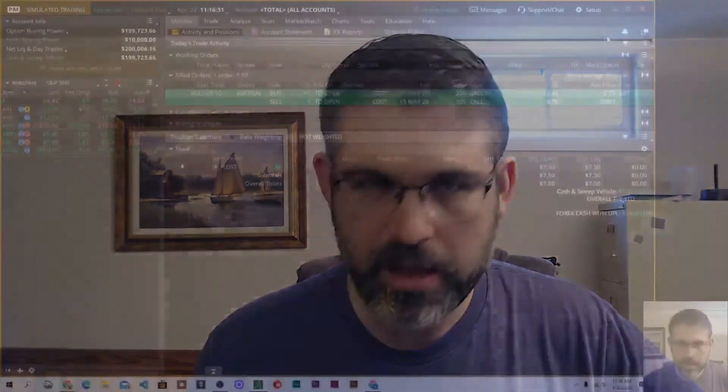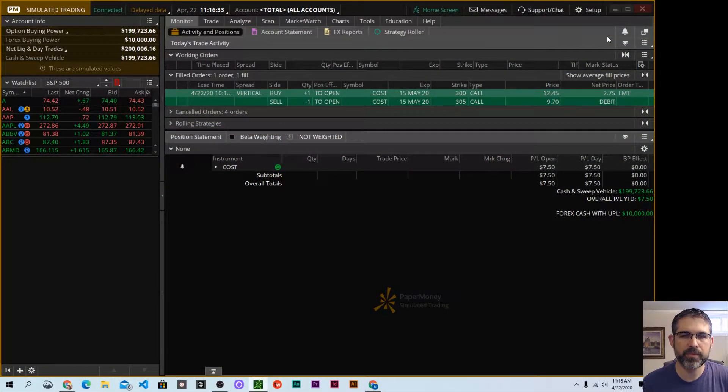Hi there, this is Neil again with Option Theory, and welcome back to another one of our how-to videos. In this particular video, we're looking to see how to use Thinkorswim to set profit and loss alerts. Okay, so we're going to hop right into that platform and show you exactly how to do that.